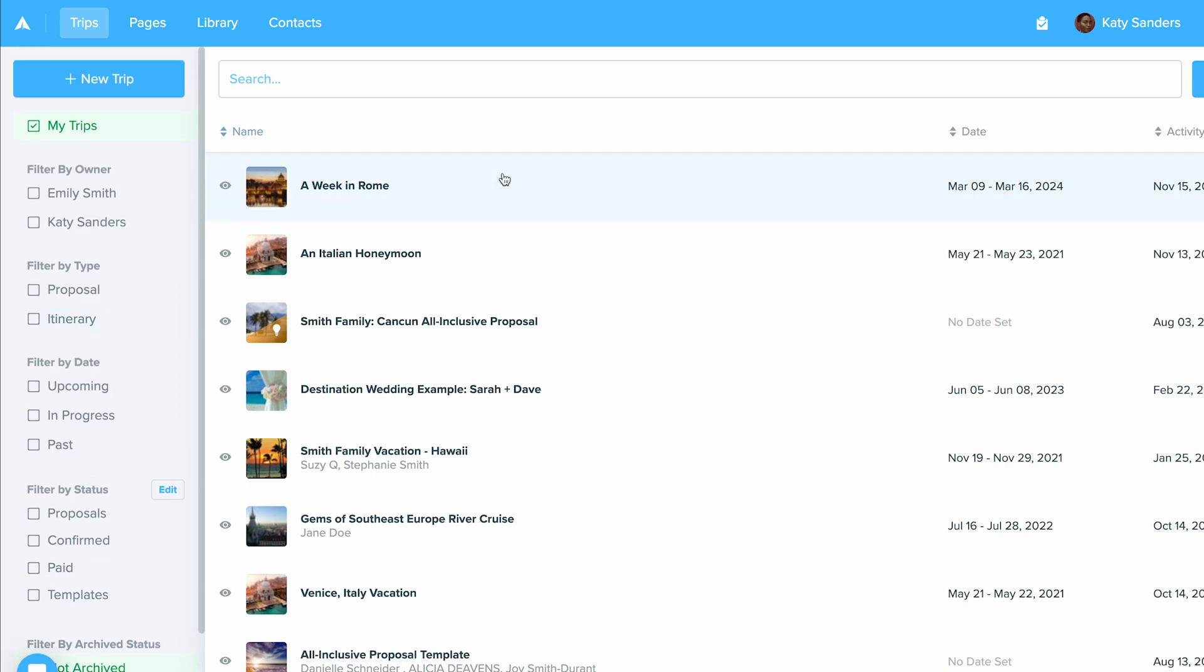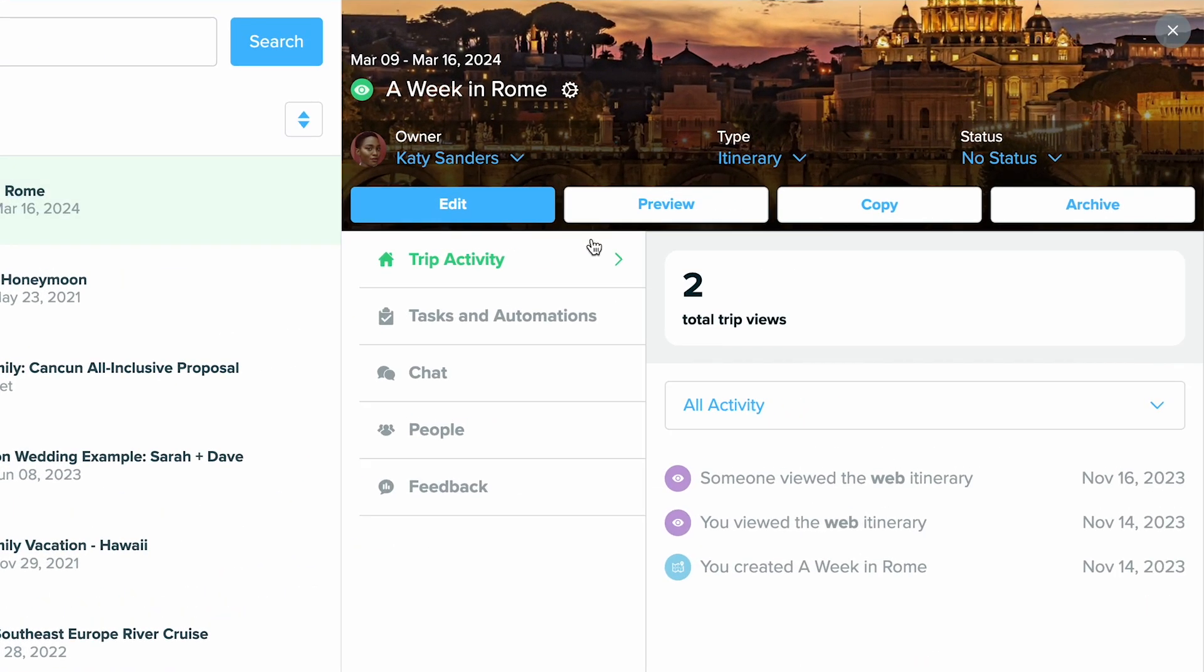You can click on any trip and this will expand the sidebar. Now in the trip sidebar, you'll see a lot of options. I'm going to walk through these.